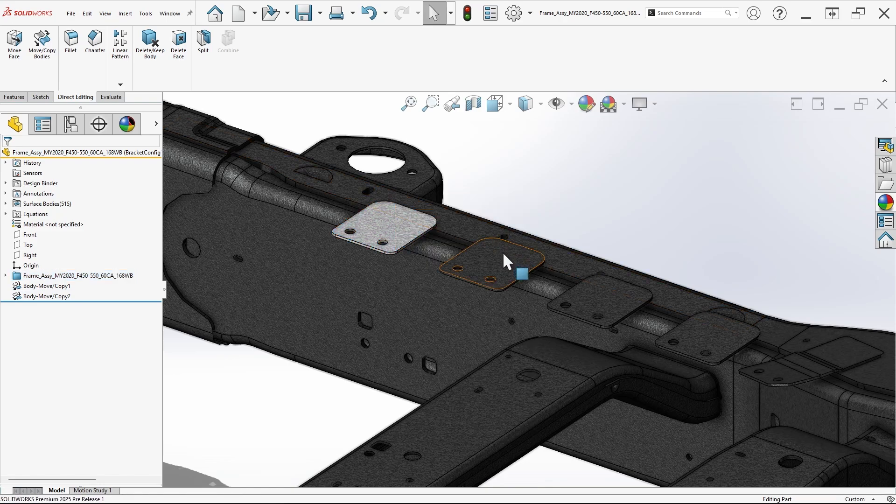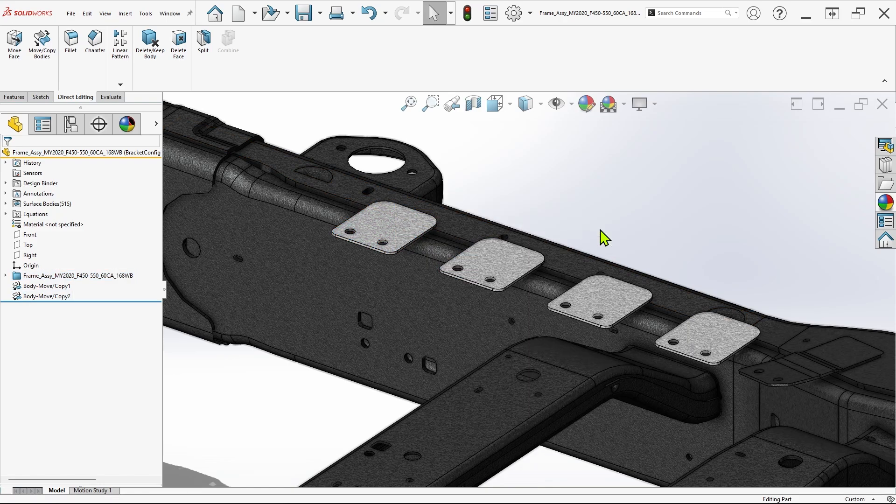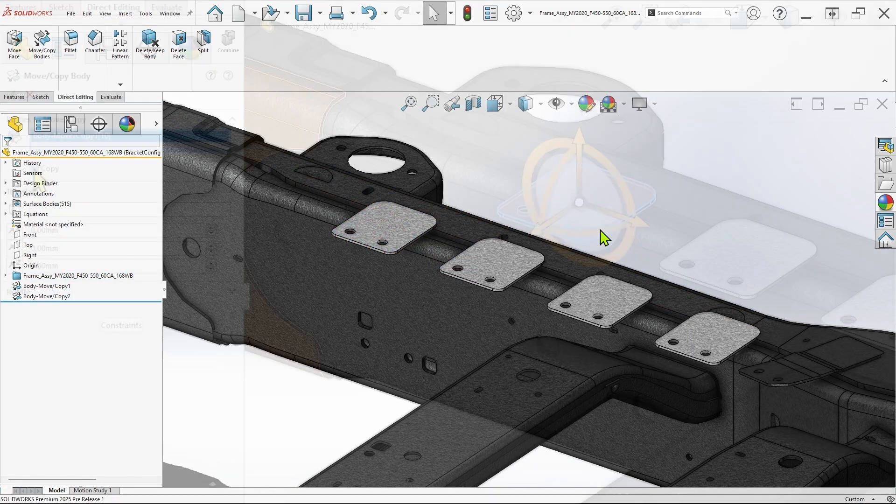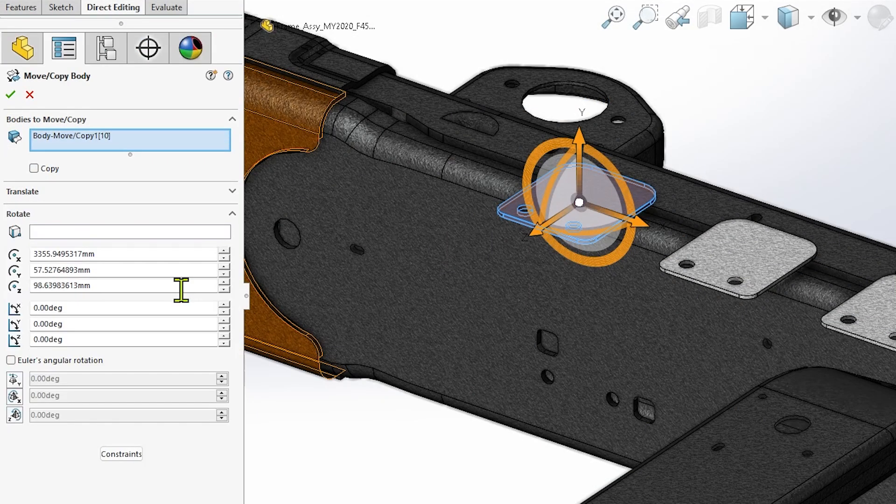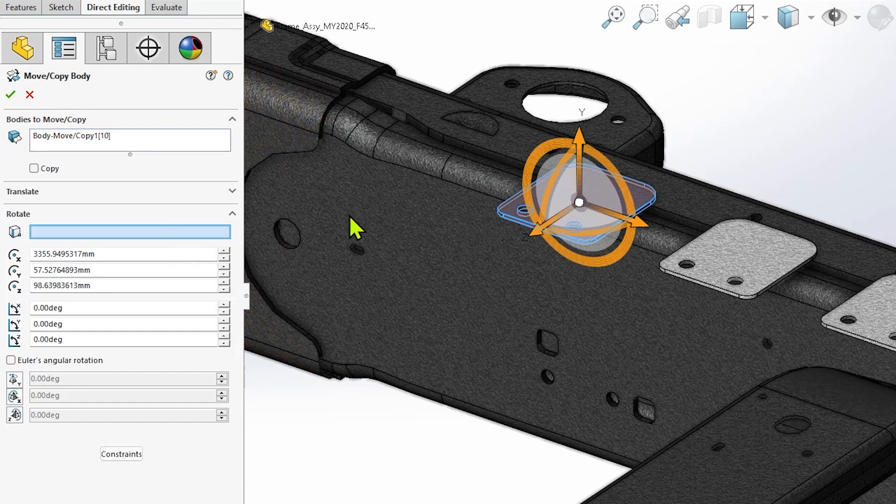The same process applies to rotation, where you'll find that after selecting a rotation reference, typing an equal sign in the angle field that appears now shows the same options.